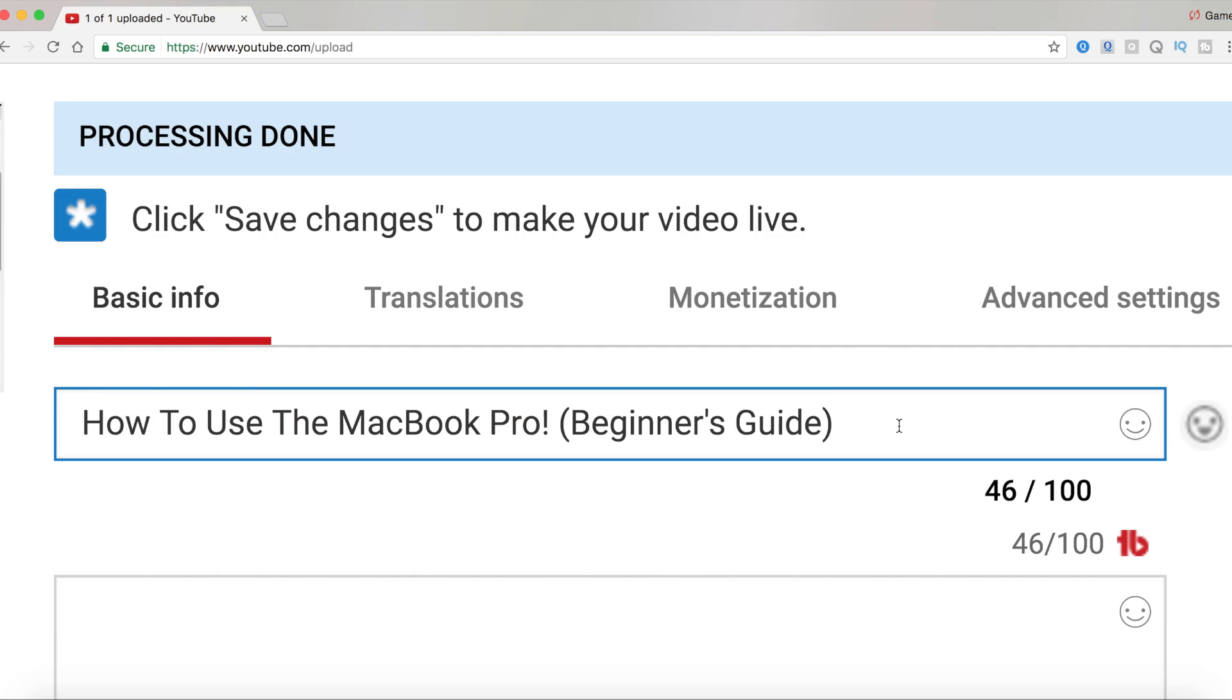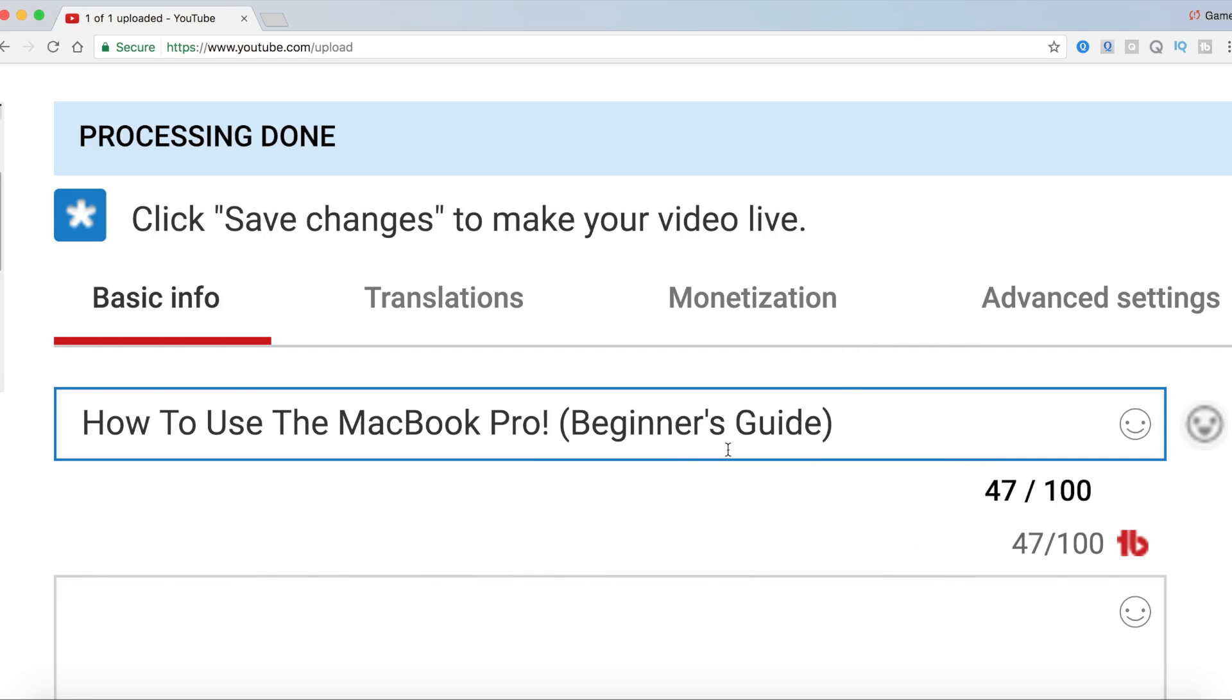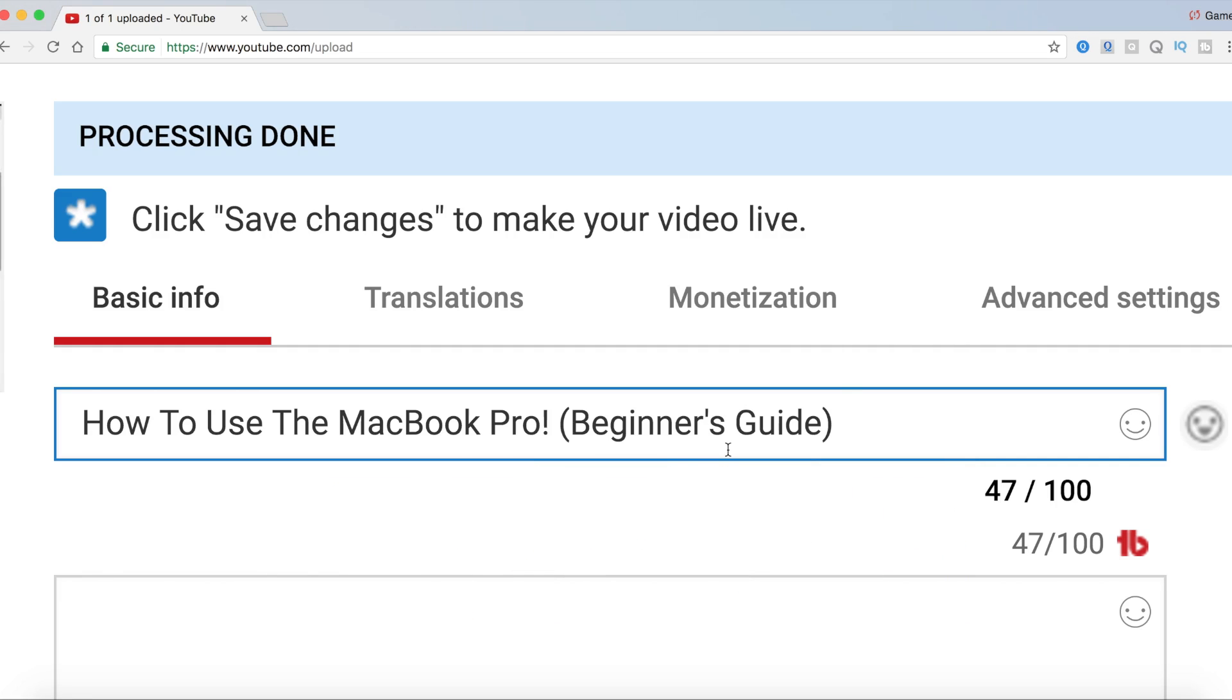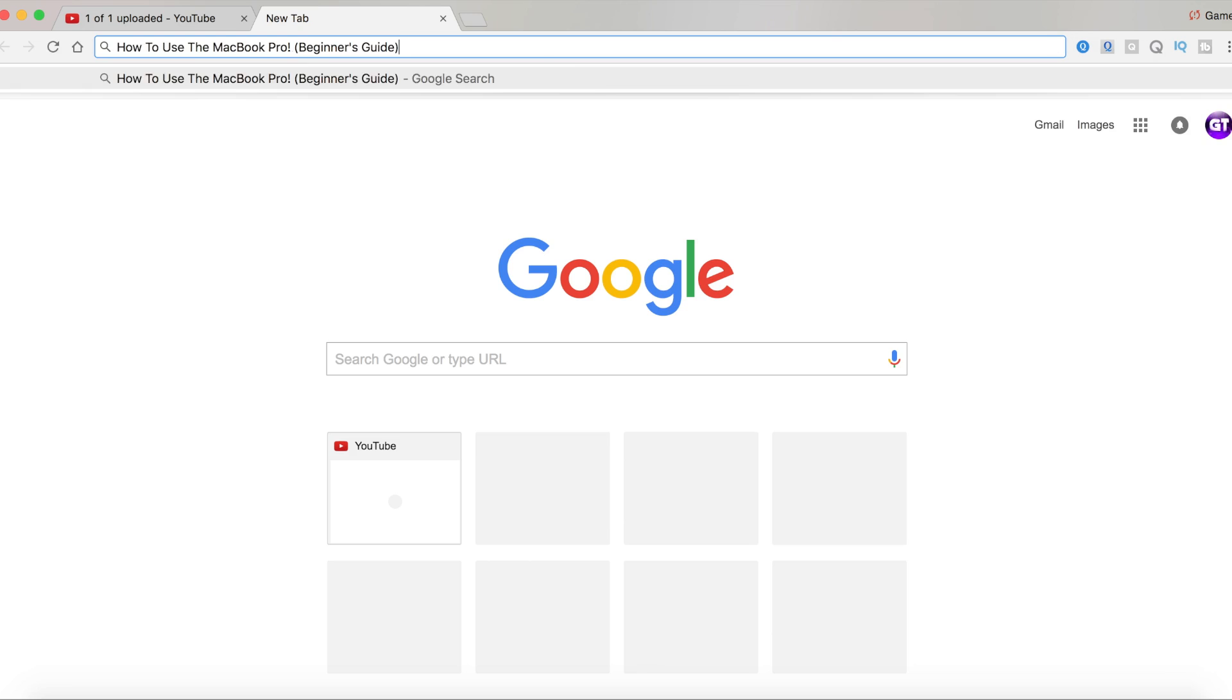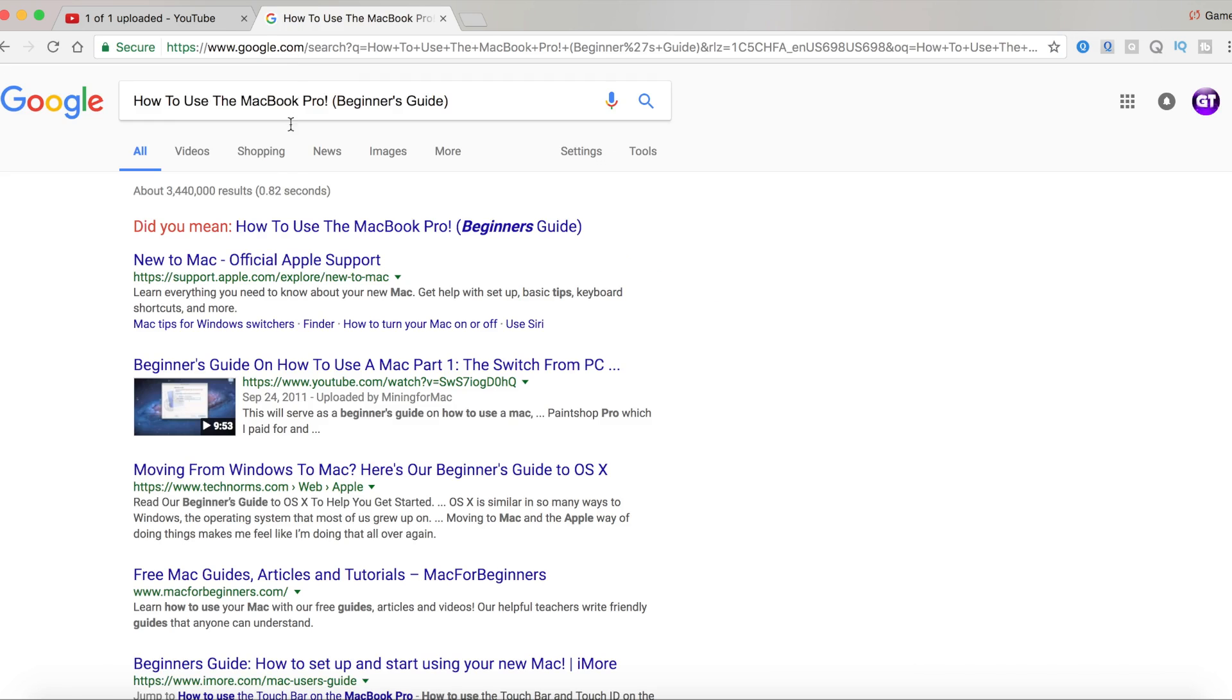Now when titling your videos, you need to make sure there are no type of spelling or grammar errors. What I do when I'm about to submit a video and upload it, I just copy and paste the title on Google, and Google will tell me if there's any type of spelling mistakes.